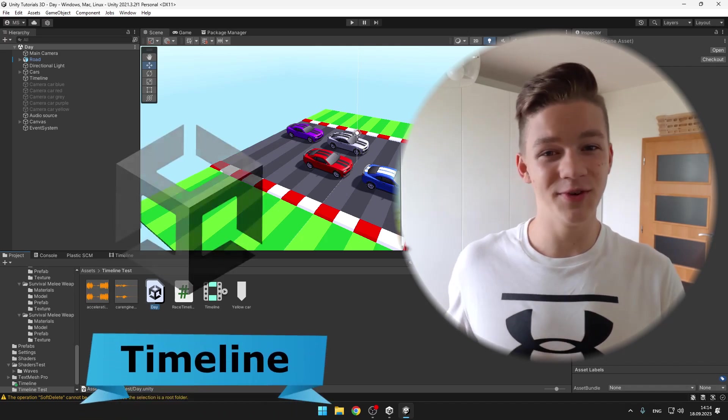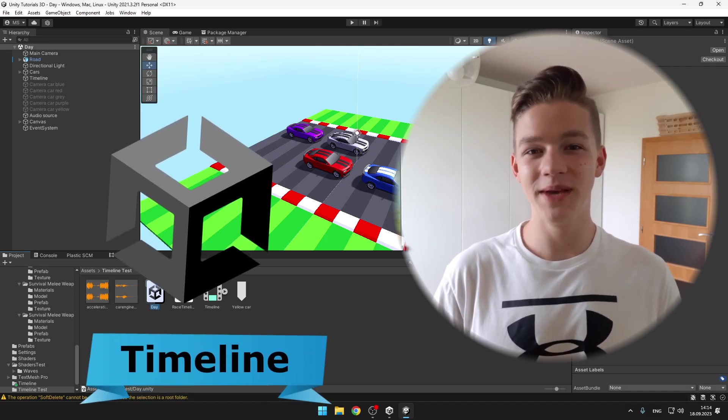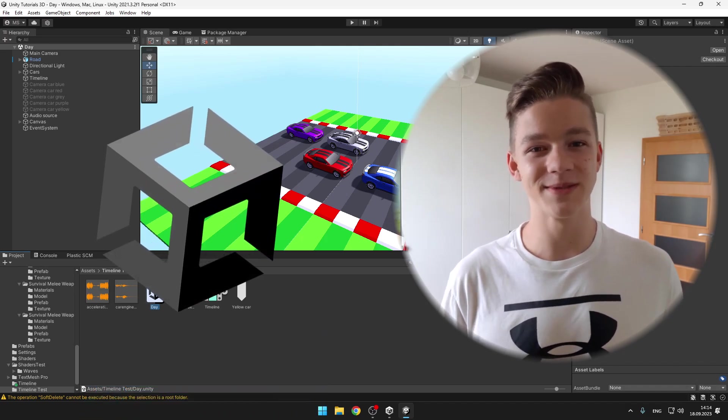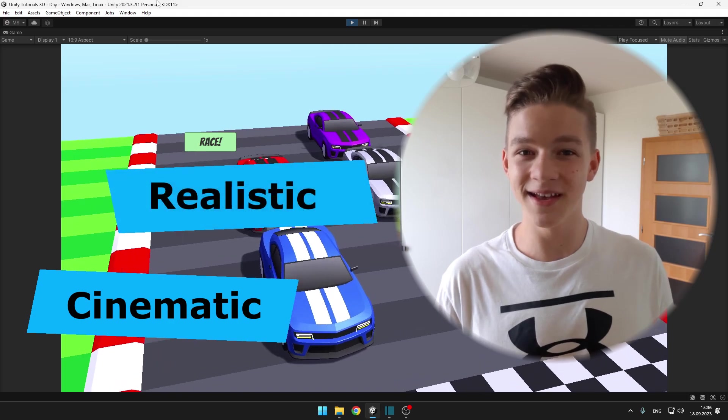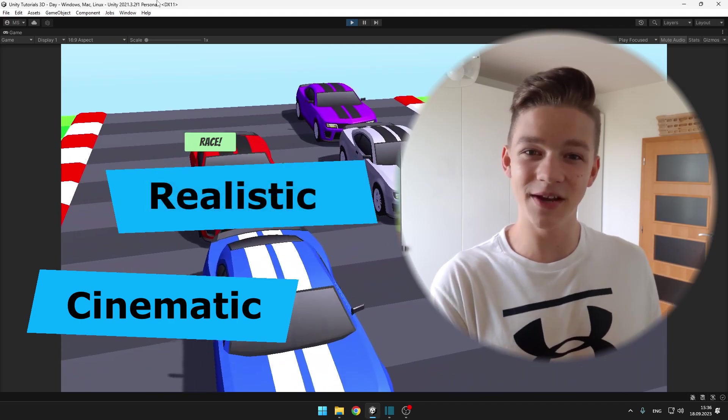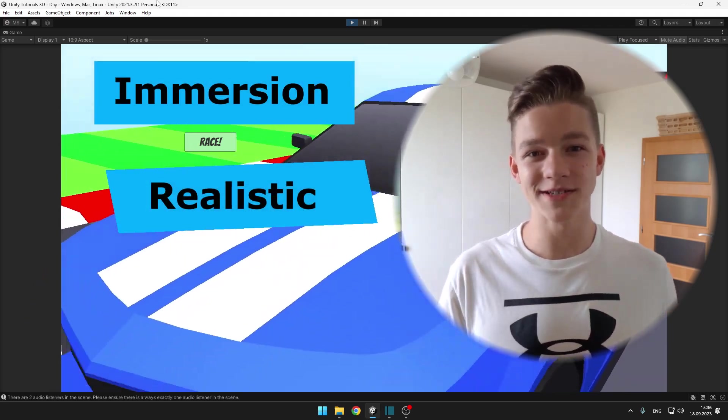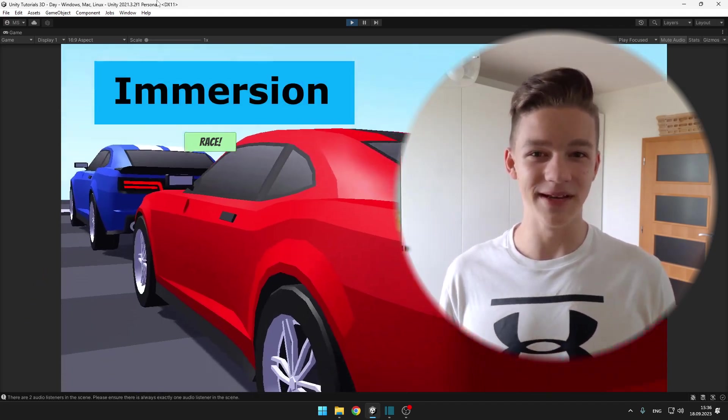Using Timeline in Unity you will be able to make your games more cinematic, realistic, and make the player be more immersed in the gameplay.